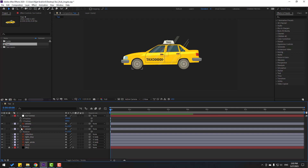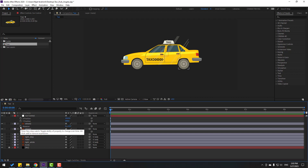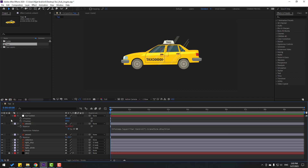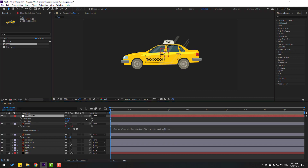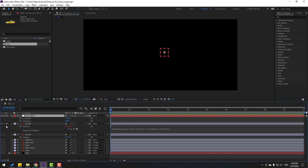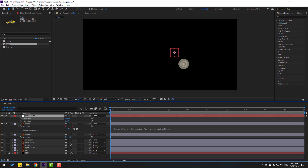Press P, go to the position, right-click and separate dimensions. I will use X position. Hold Alt, click the rotation stopwatch icon, and link to X position. Click the empty area to dismiss the expression. Move to the left — very nice. Go to solo, and check — very good.